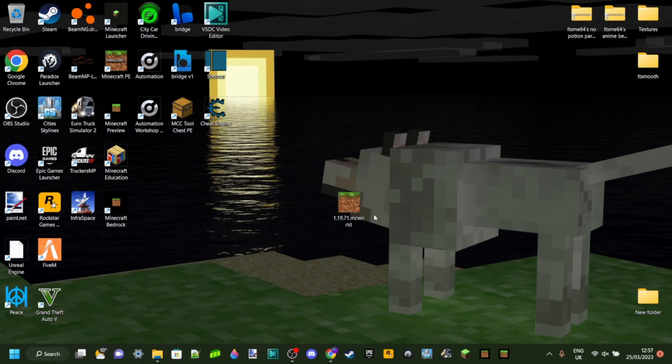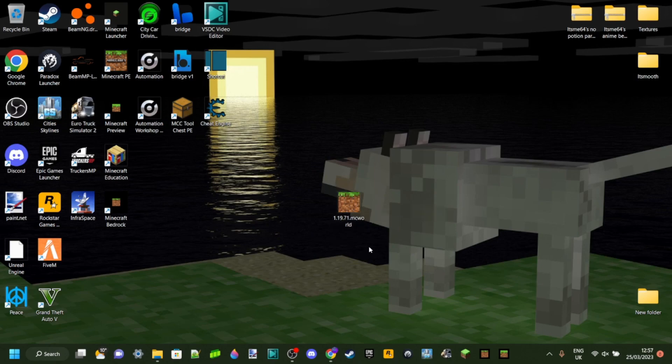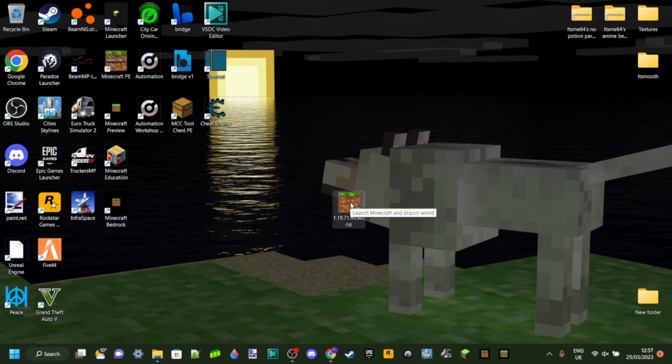This world's going to have a nice Minecraft grass icon so you'll know it's that world. This is just a regular file, and you can move this anywhere, put it anywhere, store it anywhere, transfer it to anywhere you want.